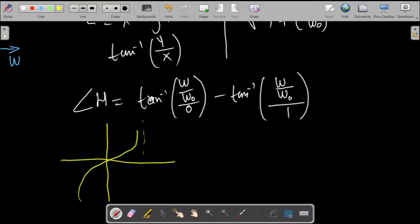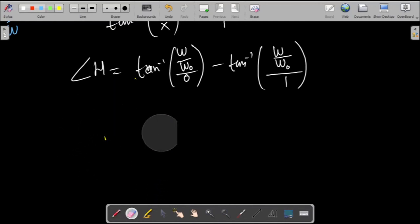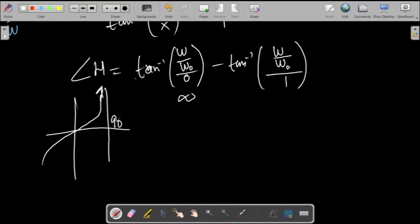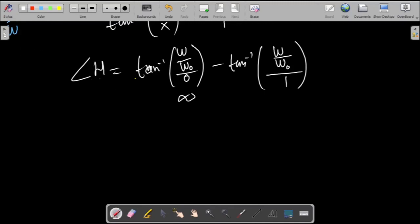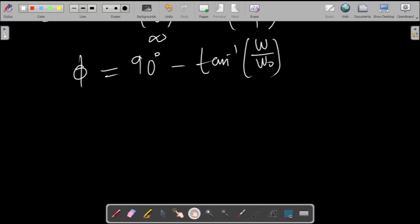Referring back to the arctan graph, which approaches 90 degrees as the argument goes to infinity — when zero is in the denominator we can approximate the numerator phase as 90 degrees. The overall phase is therefore 90 degrees minus arctan of omega over omega 0. At omega equal to zero, arctan(0) = 0, so the phase starts at 90 degrees. As we increase omega, arctan of omega over omega 0 approaches 90 degrees, so the phase approaches zero.